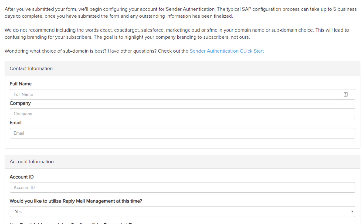If there are any issues with the SAP form submission, if we have any questions, or once the package is set up, we'll reach out to the contact listed in the contact information.